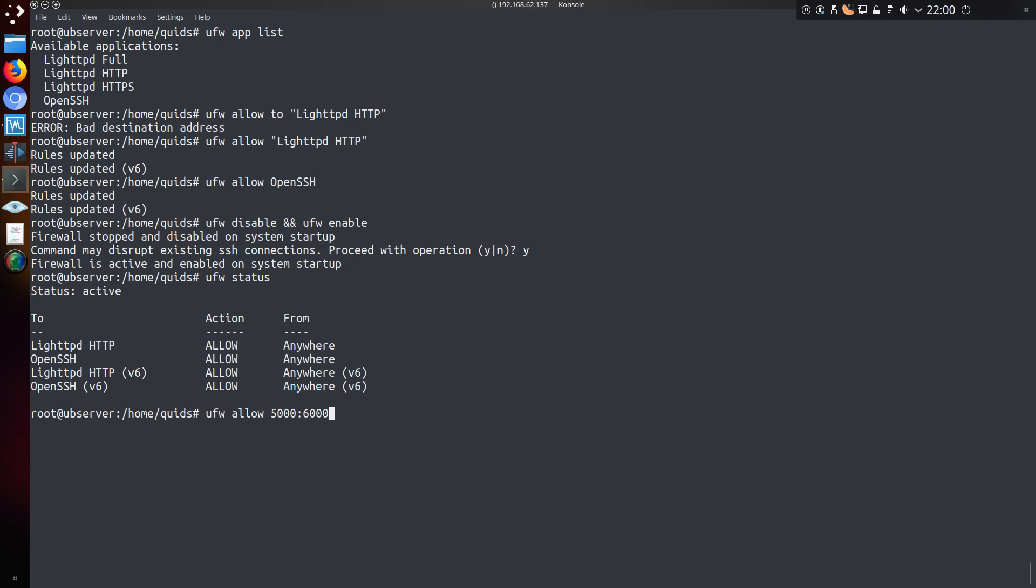To allow a range of ports, we can colon separate them. So ufw allow 5000 colon 6000. So that will allow connections to all ports between 5000 and 6000. Although we do have to specify a particular protocol.